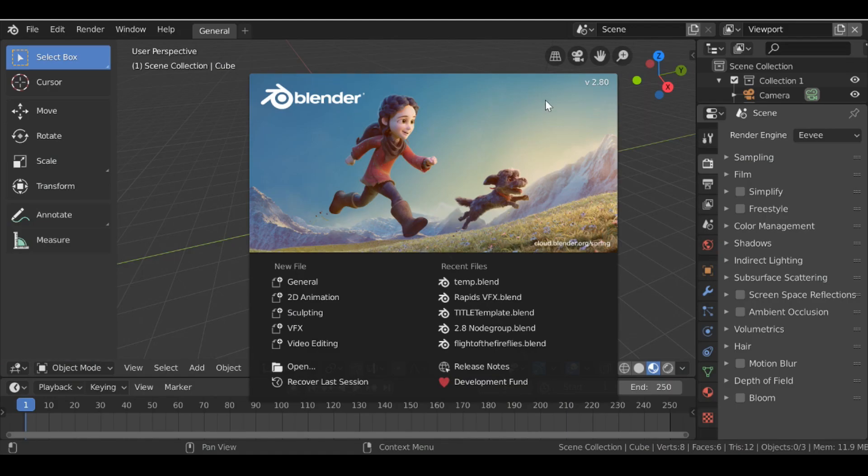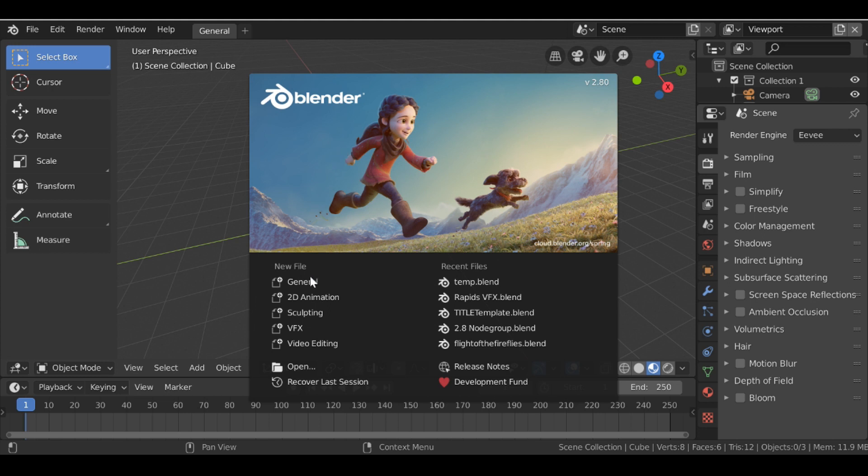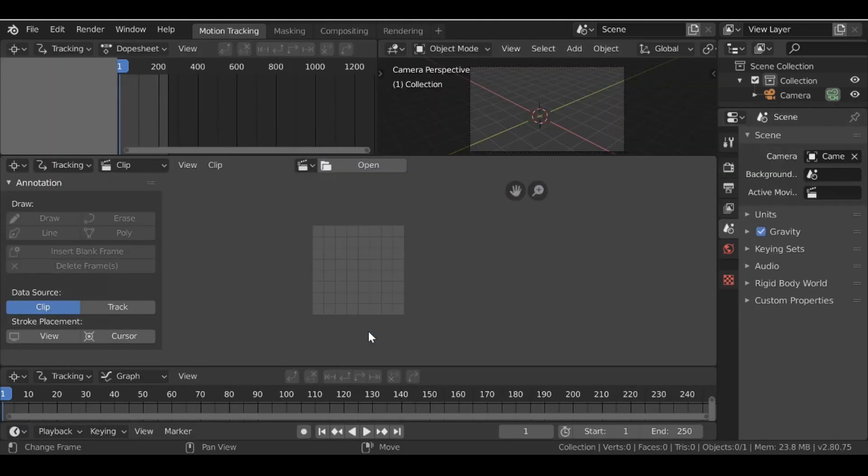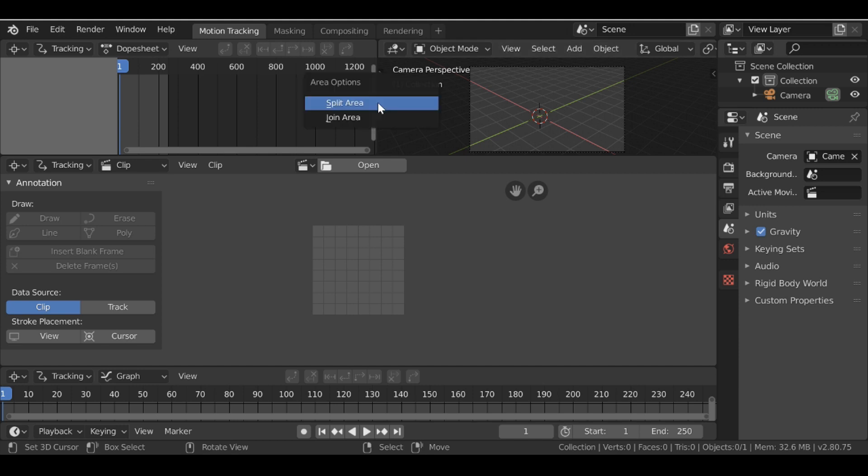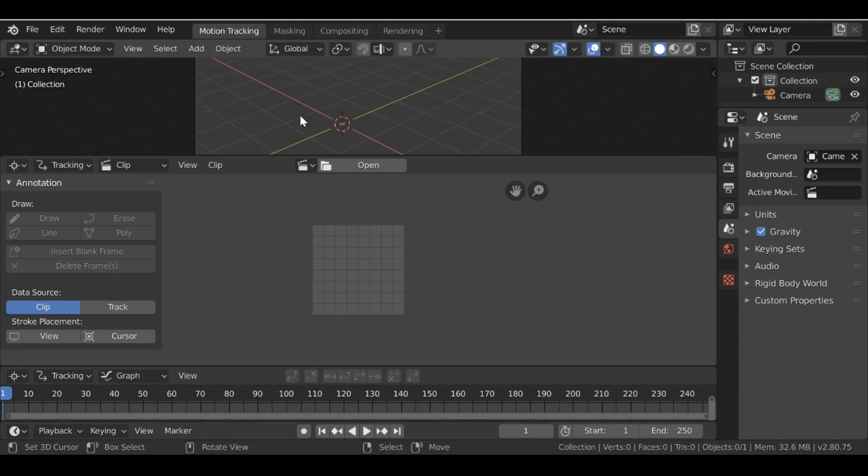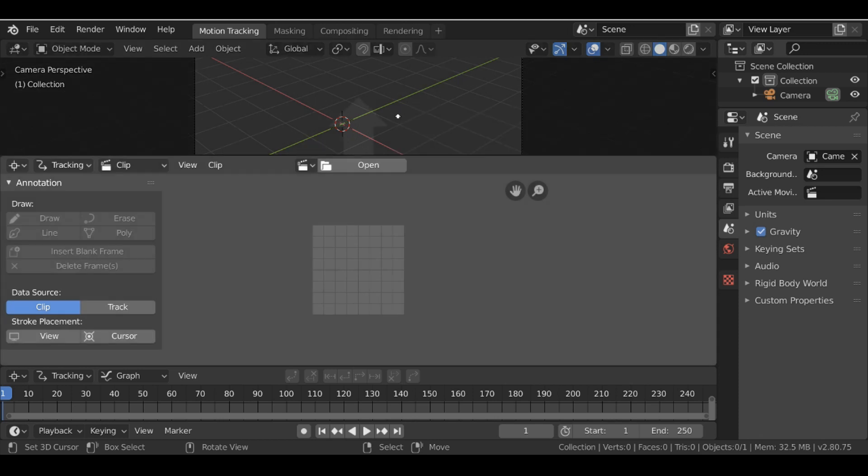So as you can see I'm using Blender version 2.8. If you've not upgraded to 2.8 I'll throw a link in the description, go ahead and download that now. So for this project I'm going to use the VFX workstation. Let's go ahead and click that now. We don't need these two windows, so I'm going to right-click here and then join this area. I'm also going to right-click here and join the area again.